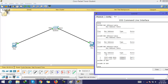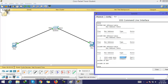Till now, we learned about the 'show mac address table' command. In the MAC address table, these addresses are learned dynamically, but we can also assign a static MAC address to a particular interface of a switch.